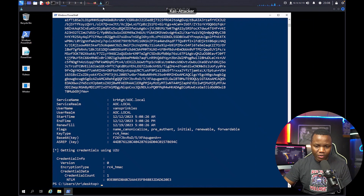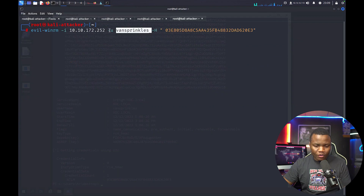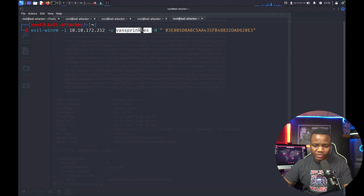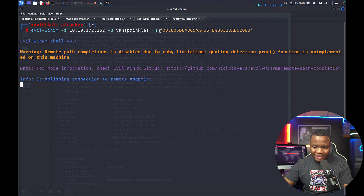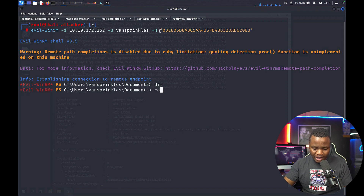I'm using my own Kali machine connected to TryHackMe. On the Kali machine we run Evil-WinRM, specifying the target IP address, the administrator user, and passing the NTLM hash. After fixing a spacing issue in the command, we connect successfully.